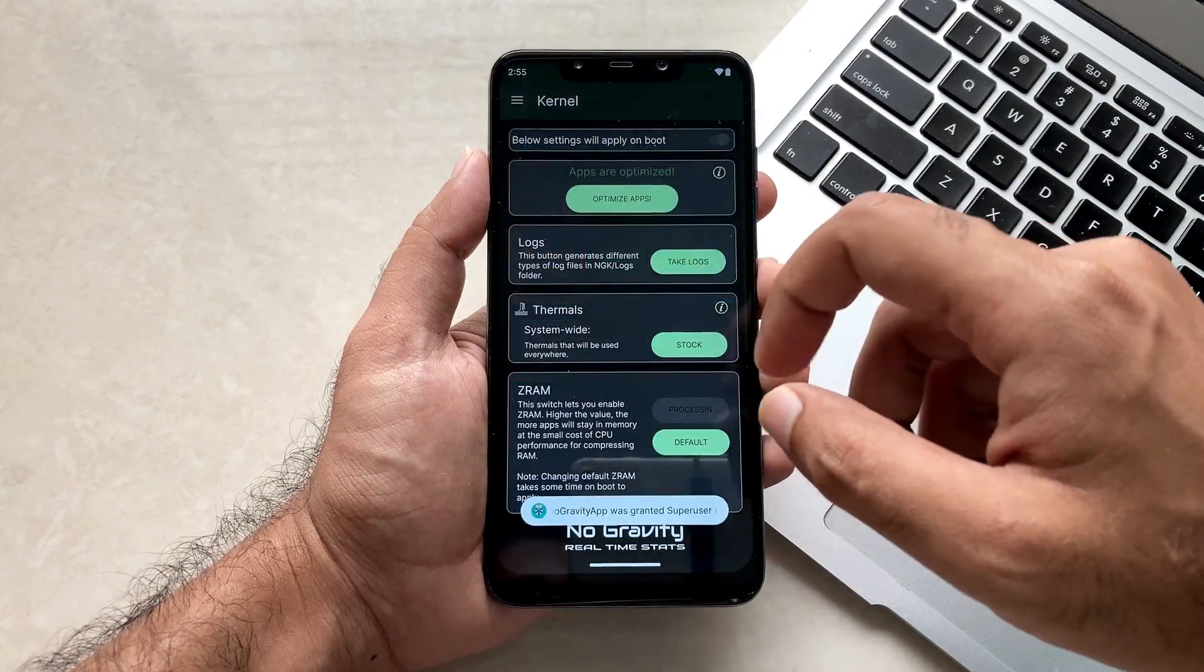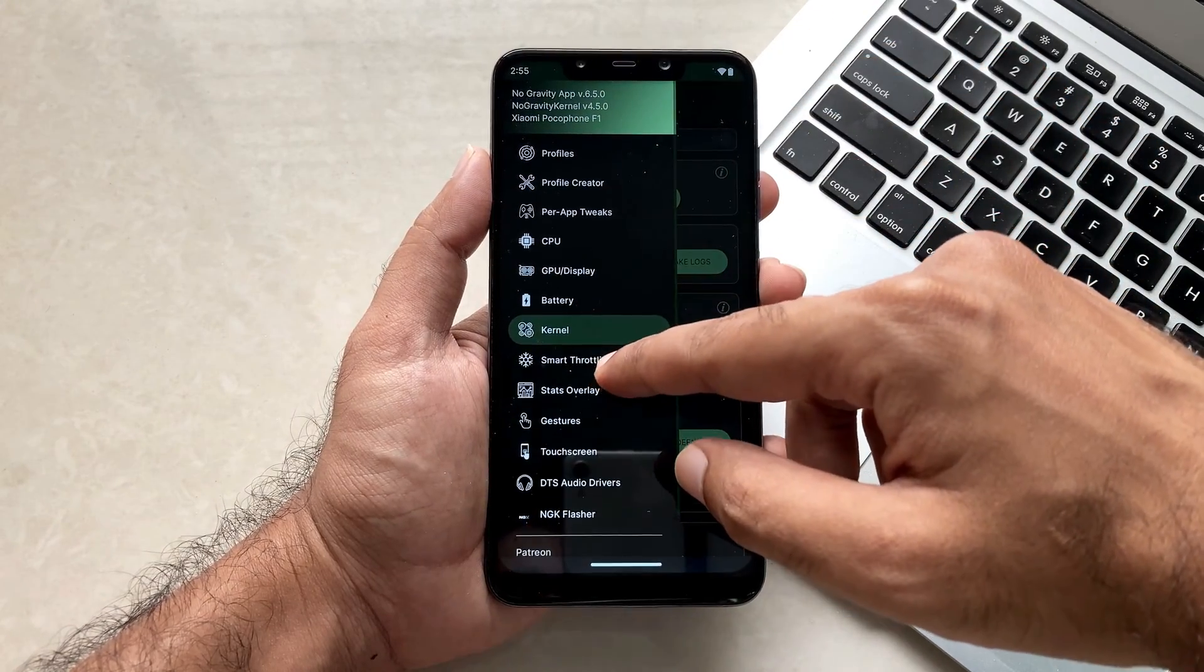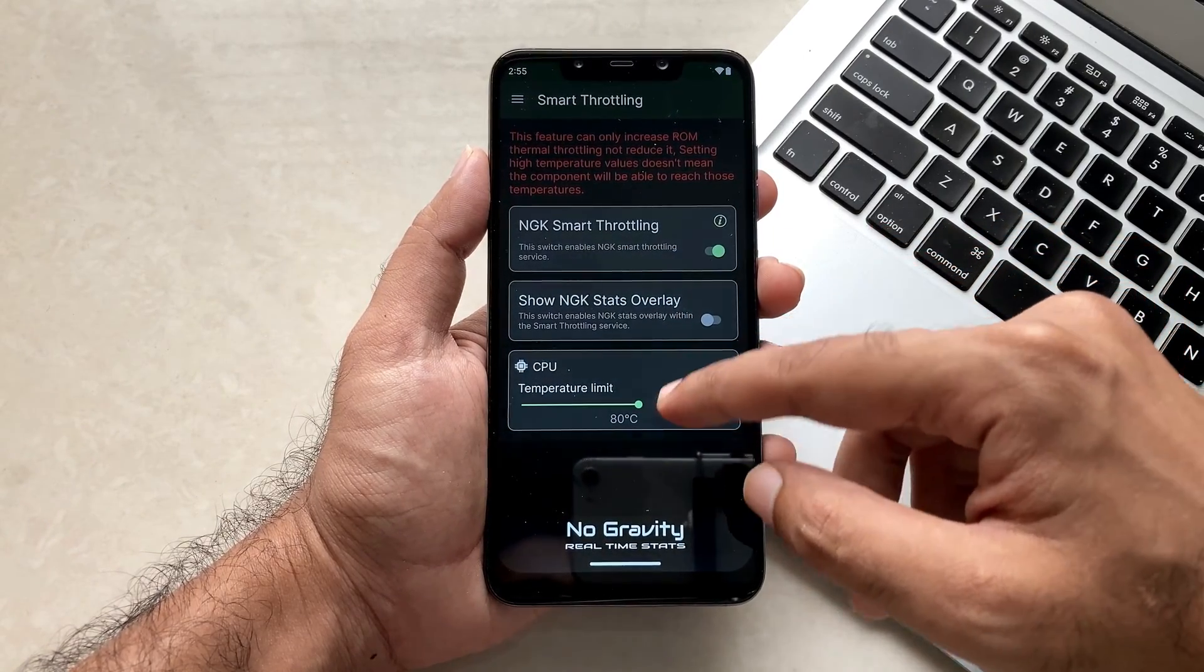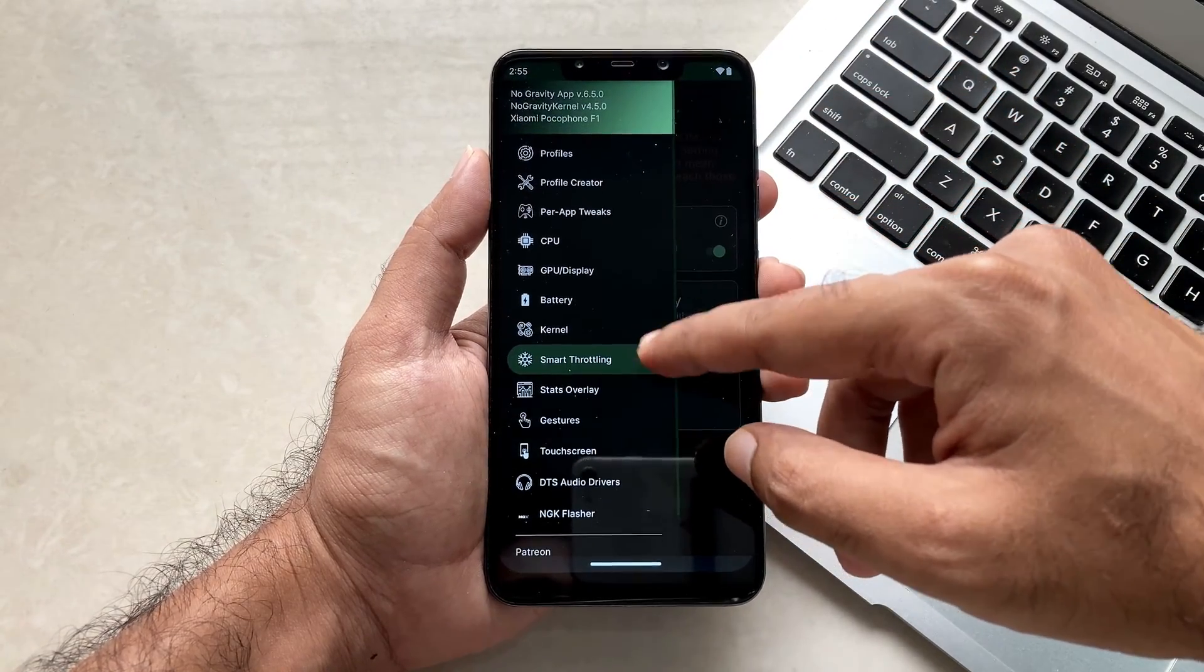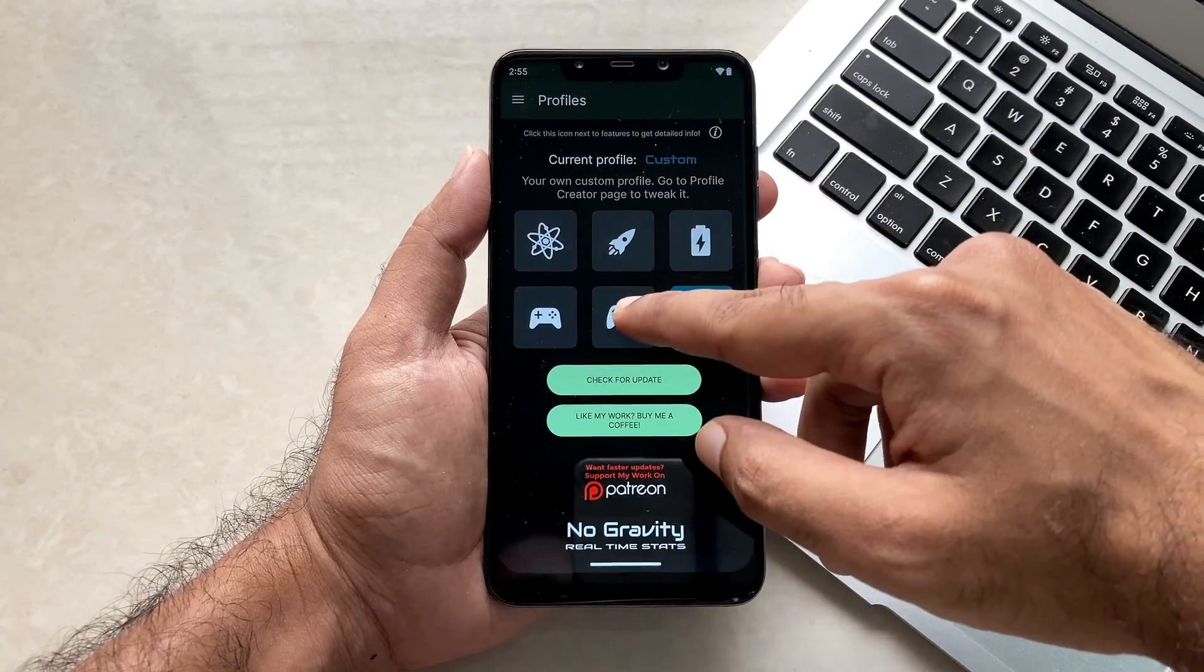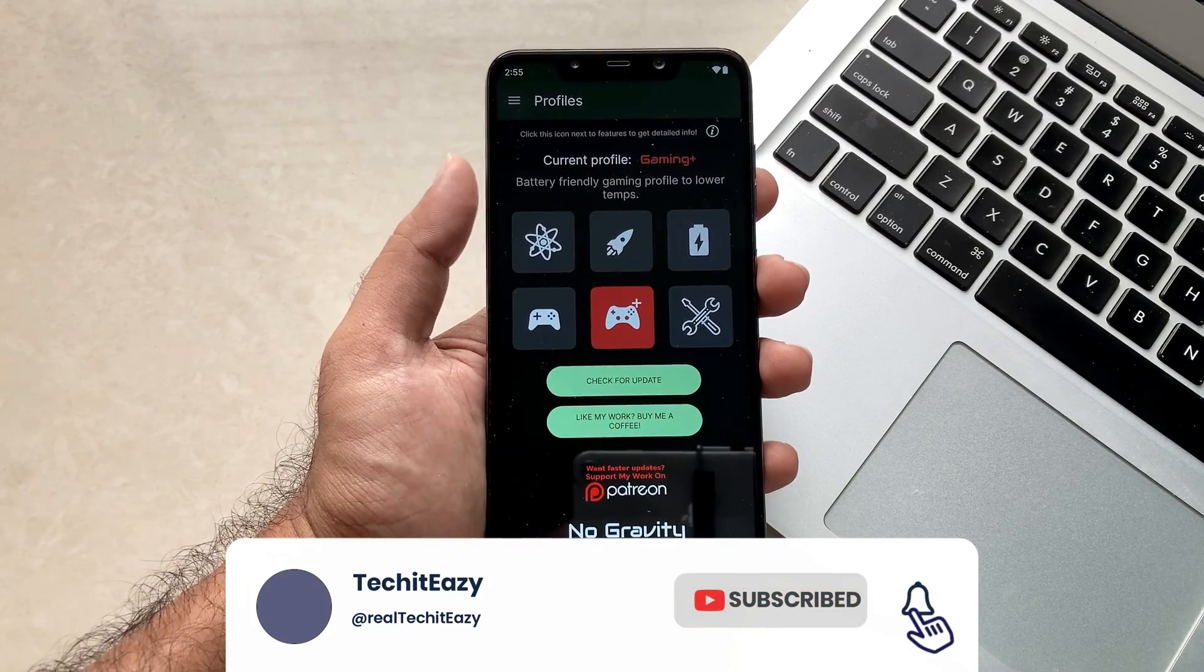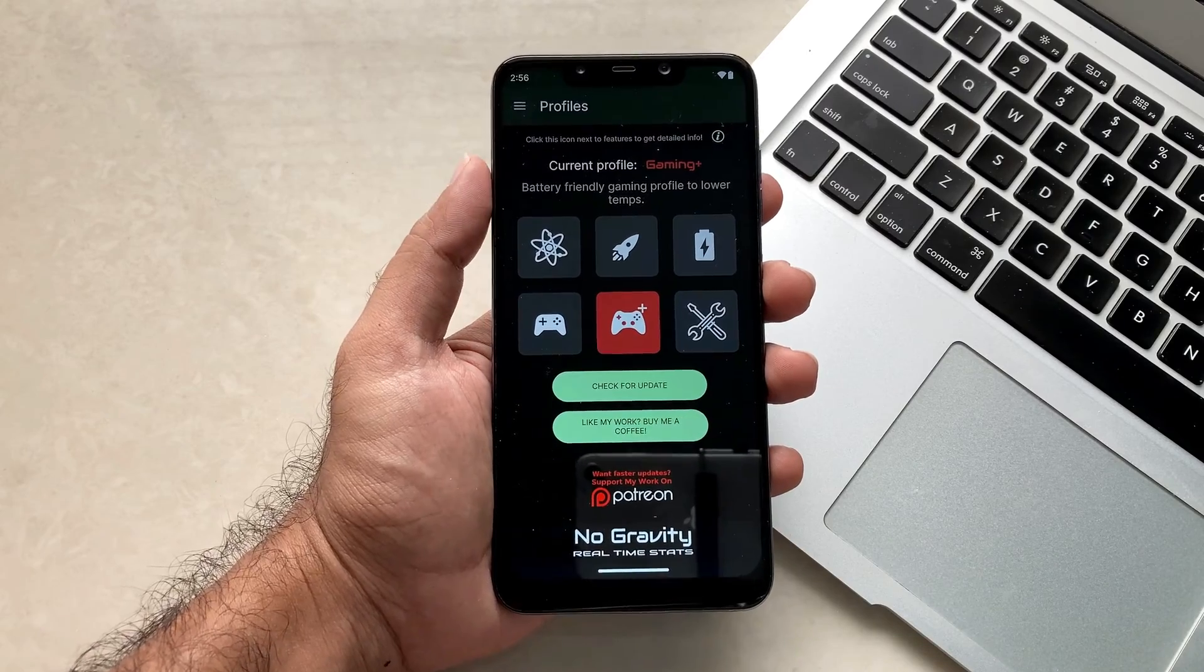So that's how you can set up your Poco F1 running on NGK kernel with all of its options and you will have the overclocked performance while playing games and also on a daily basis. That's it for this video guys. If you like this video, must hit that like button and also subscribe this channel for more such update videos coming. Until then see you guys again in the next one. Until then, peace out.